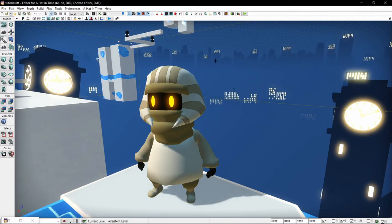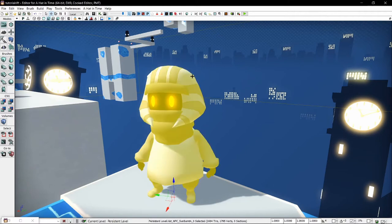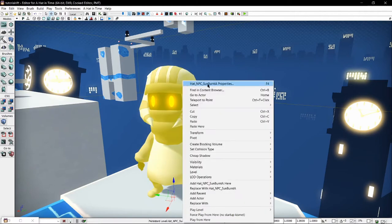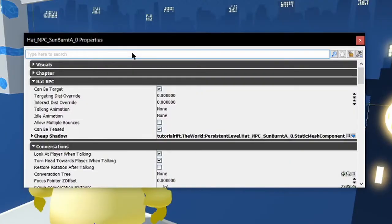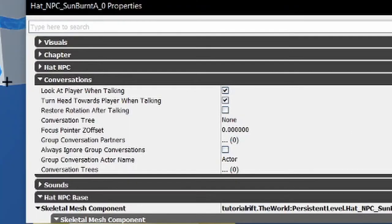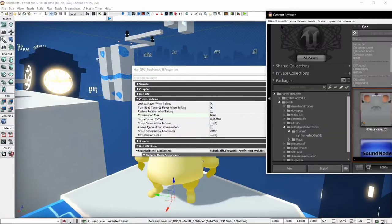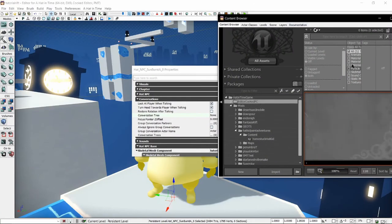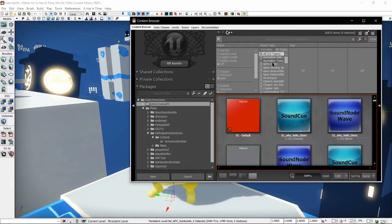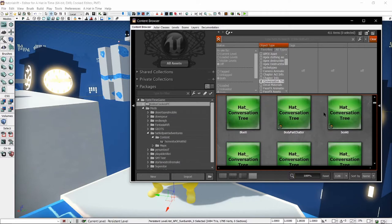In order to make it so that you can talk to them, select your NPC and press F4 or go to the properties. Under the Conversations tab there will be a part that says Conversation Tree. This is where you designate what to have them say. If we open our content browser and go into the base game, we can swap from Favorites to All Types, go down to Conversation Tree, and search for conversations this way.